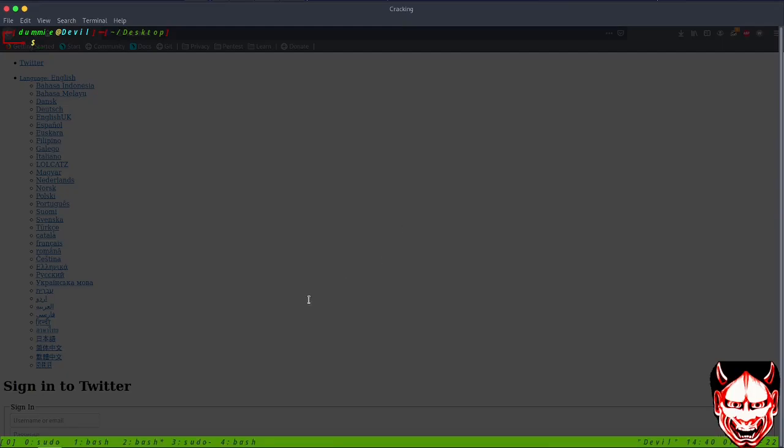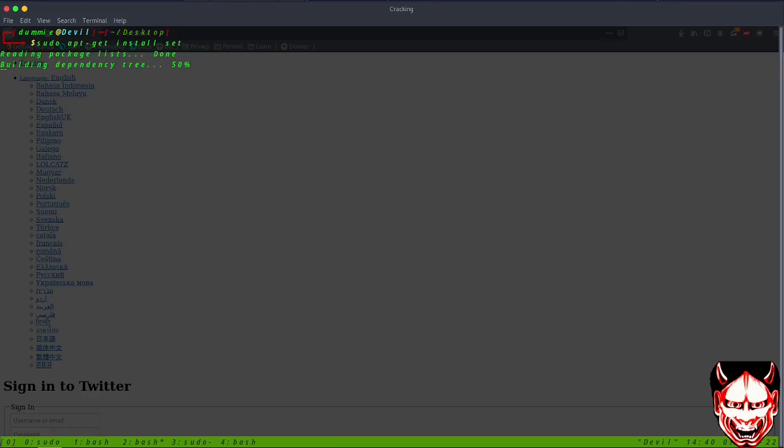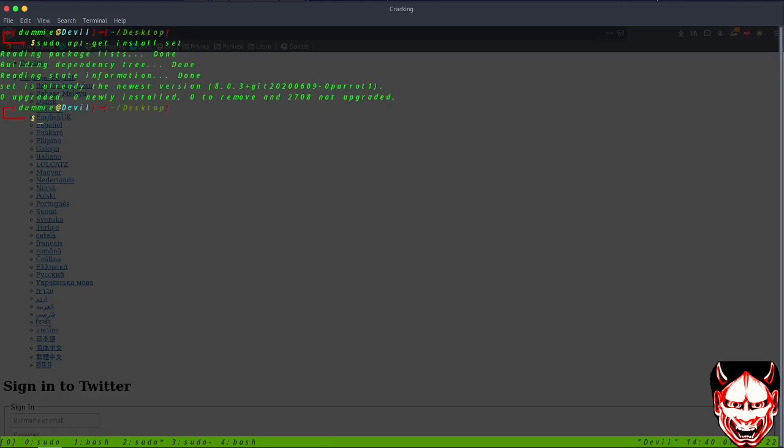Hello everybody, today we're going to look at how to use SET, the Social Engineering Toolkit. To download it, use sudo apt-get install set and it will download itself.